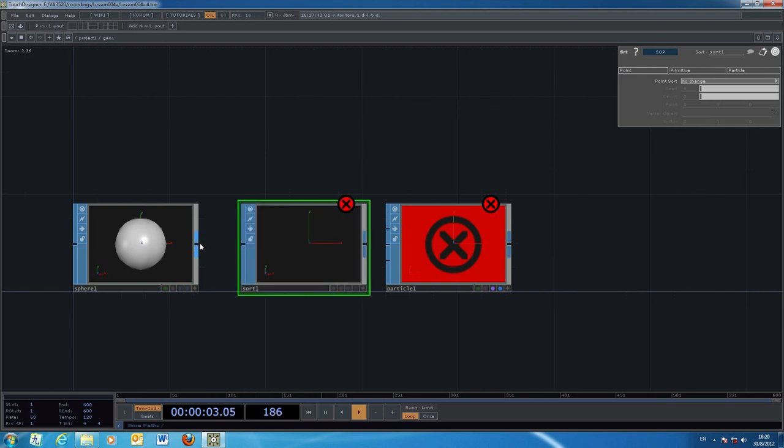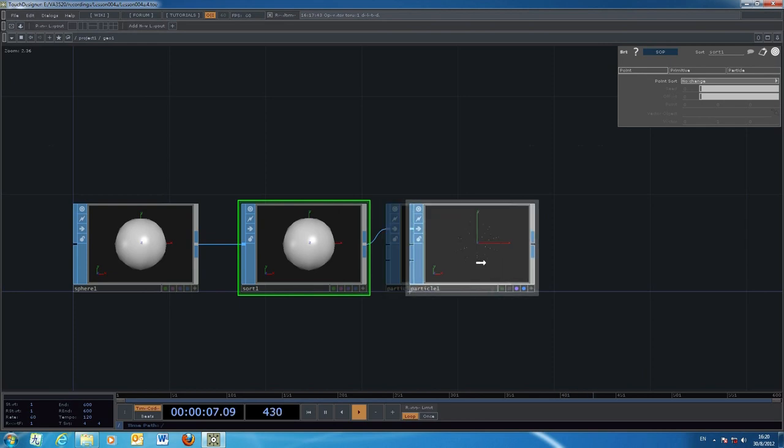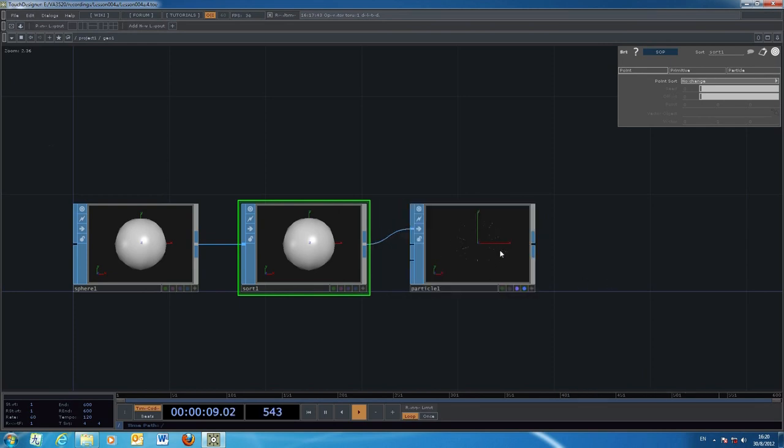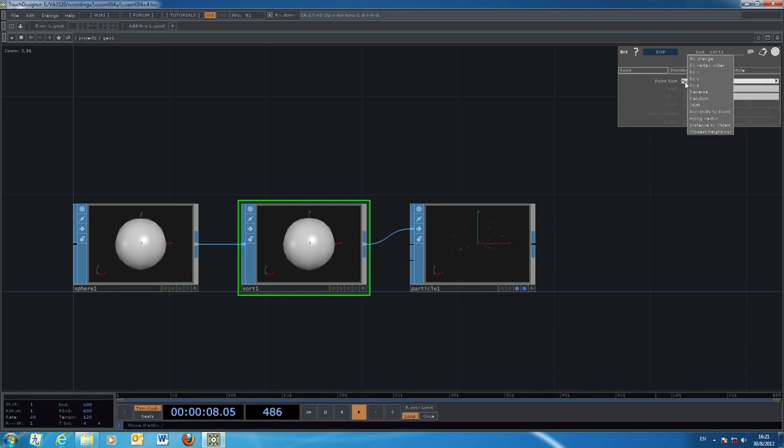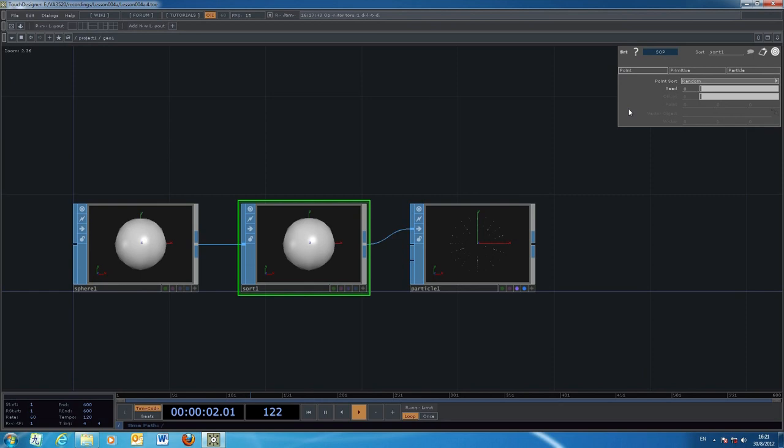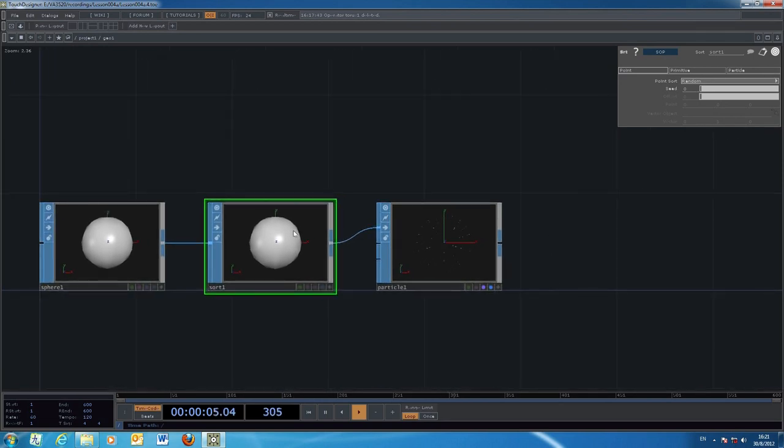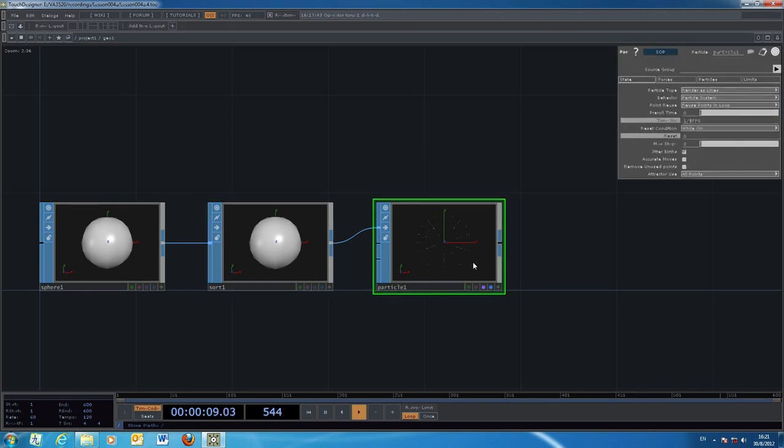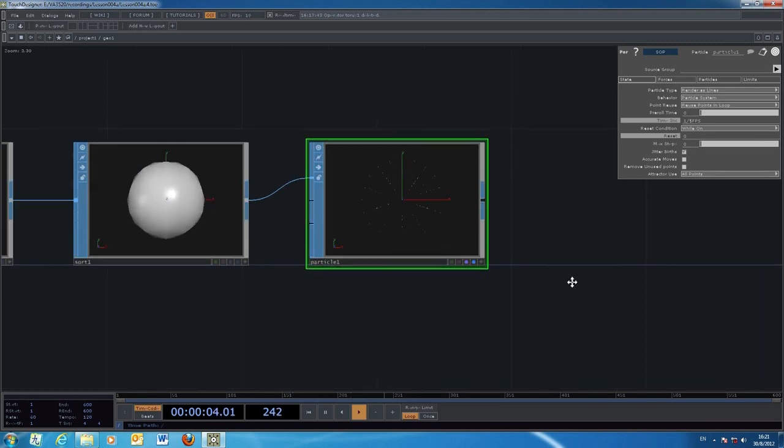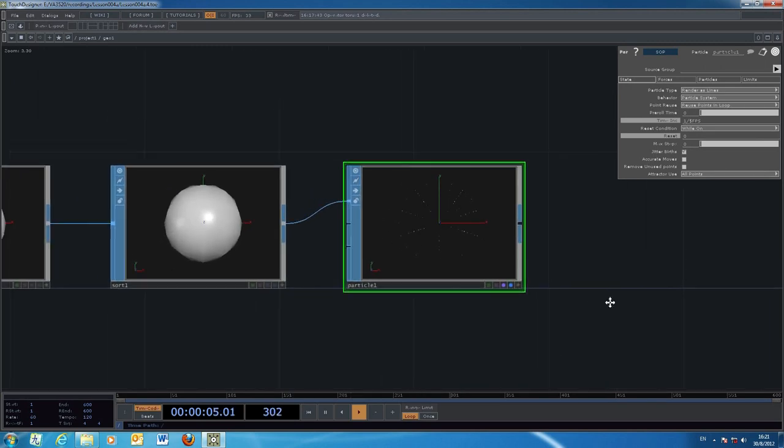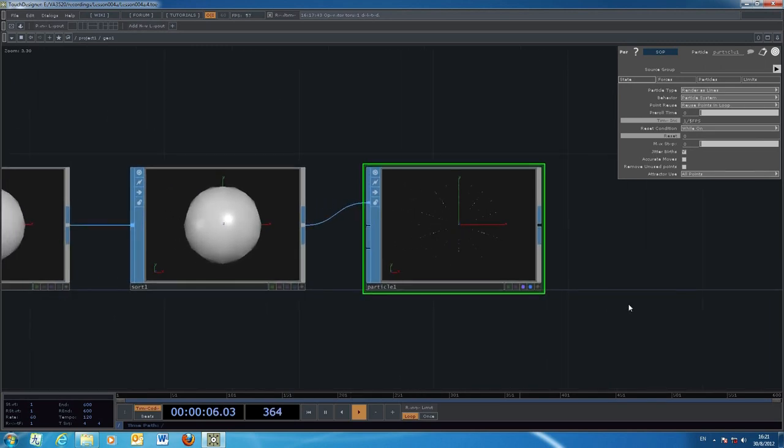The original one has very regular and even emission of those particles along the surface. Once we put in the sort, we can order the arrangement of this particle emission. If we take a look at the parameters of the sort and select something like random, it will emit the particles randomly along the surface of the sphere.